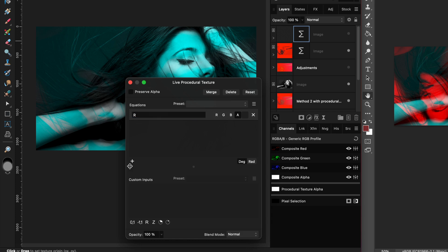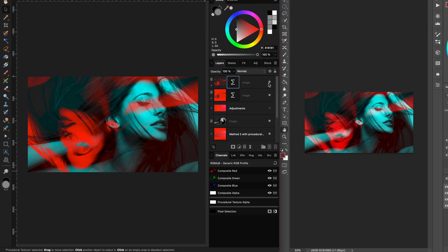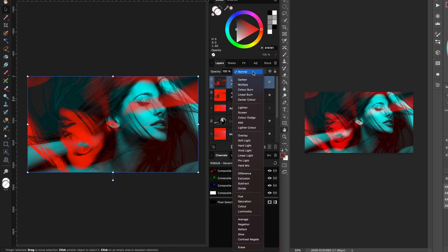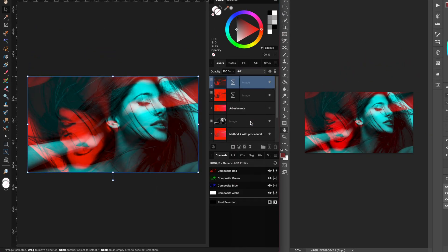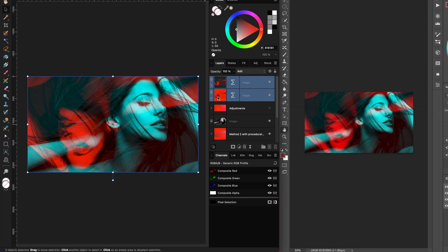For the add layer we can add a procedural texture live filter again but this time the alpha will be equal to red. The red we can set to 1, the green and the blue to 0. Let's now add this by setting the blend mode to add and adjust the blend range.